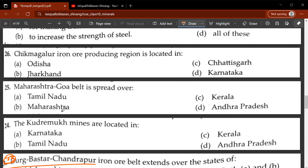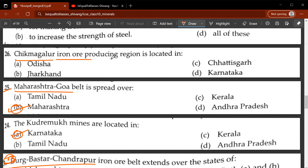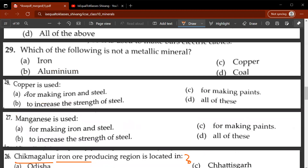Twenty-fourth question: the Kudremukh mines are located in which state? They are located in Karnataka. Remember, the majority of questions ask about locations of coal fields and iron ore deposits, so you must memorize locations. Twenty-fifth question: the Maharashtra–Goa belt is spread over Maharashtra. Twenty-sixth question: the Chikmagalur iron ore region is located in Karnataka — D is correct.